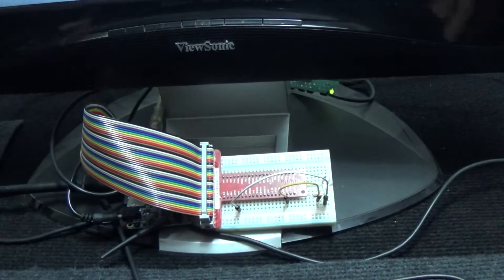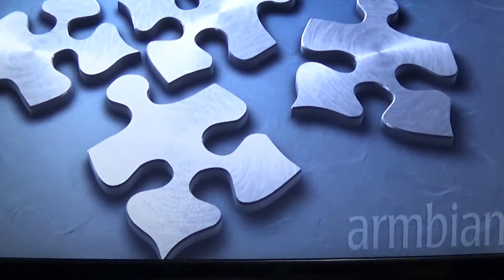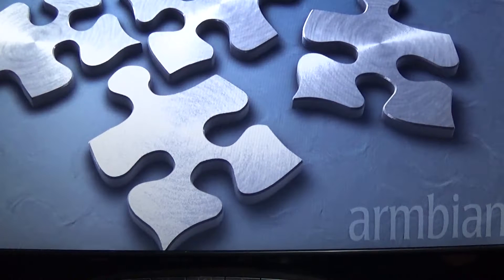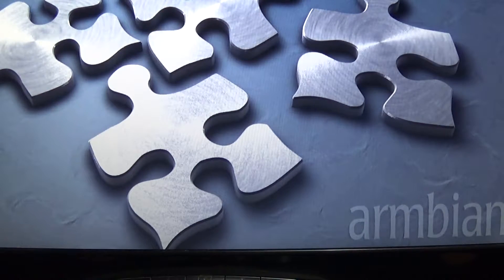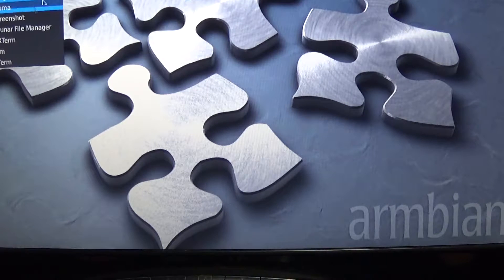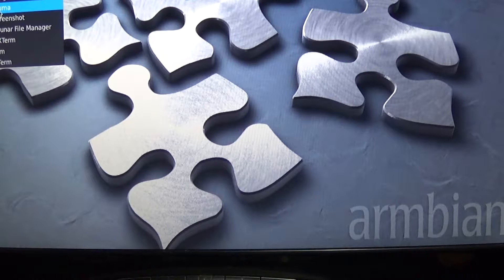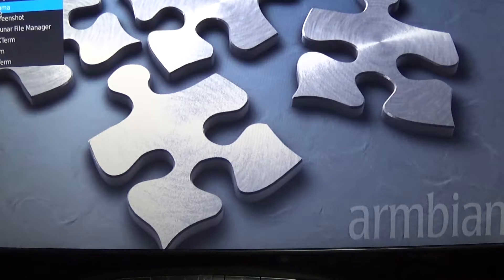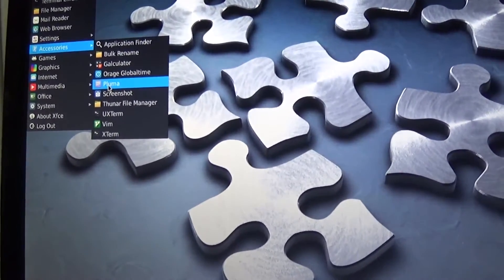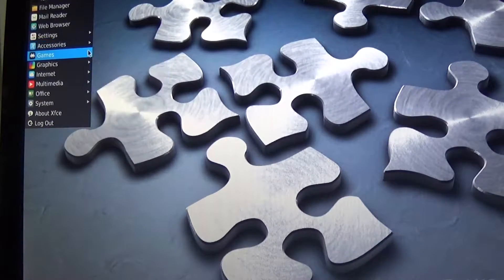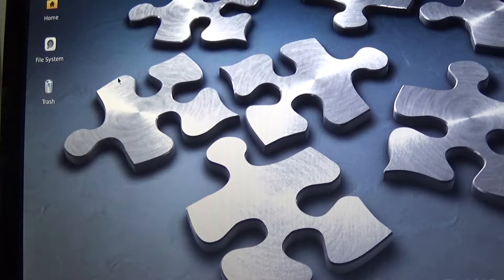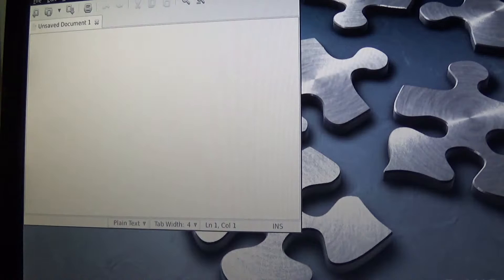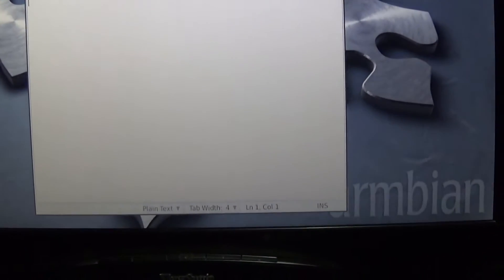So let's see about getting this thing to run. The first thing we need to do is create our own application. If you're using the Armbian, it's under Accessories, a program called Pluma. Weird name, but it seems to work okay. It's just a text editing program is all it is.